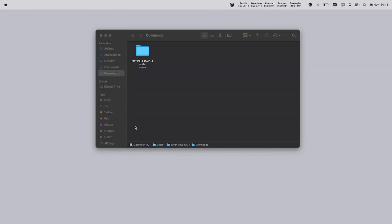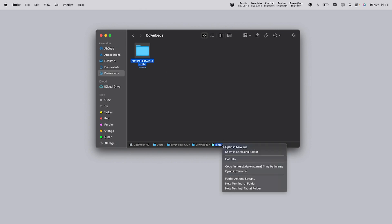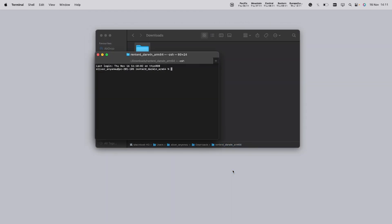Locate the downloaded Rent2D file. If it hasn't automatically unzipped, simply double click on it and it will create an unzipped version. Select the unzipped folder then right click the same folder on the path bar at the bottom of the window and select open in terminal. This will launch a terminal window directly in the Rent2D folder.